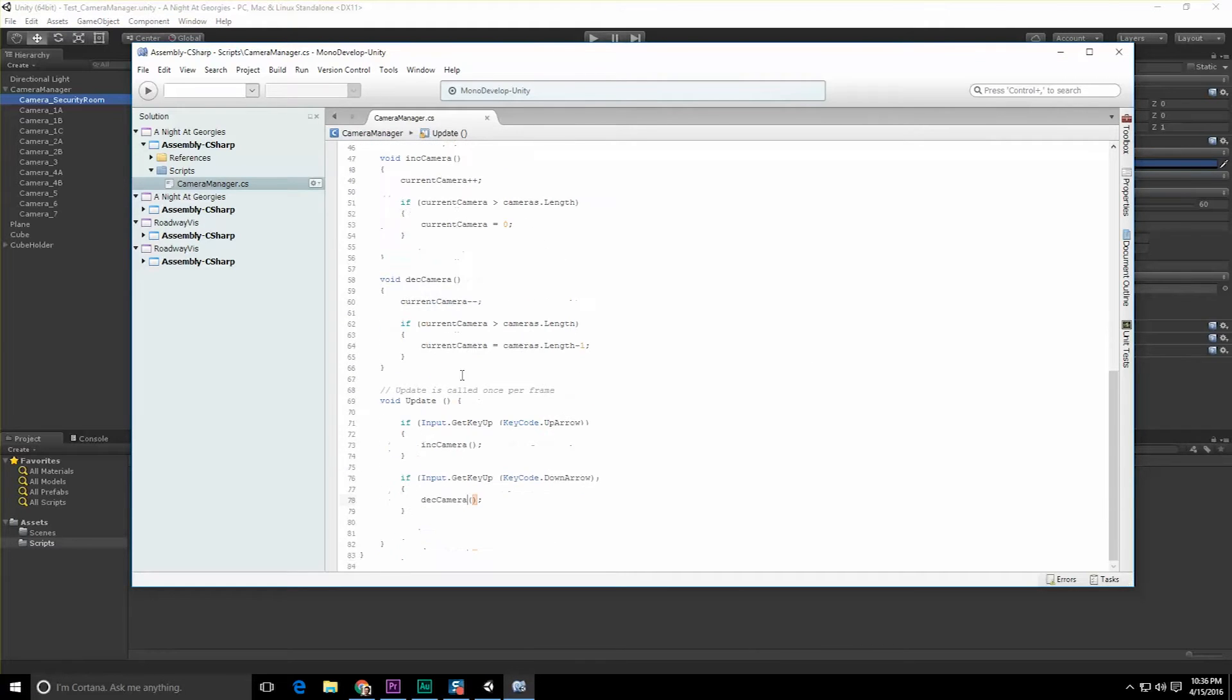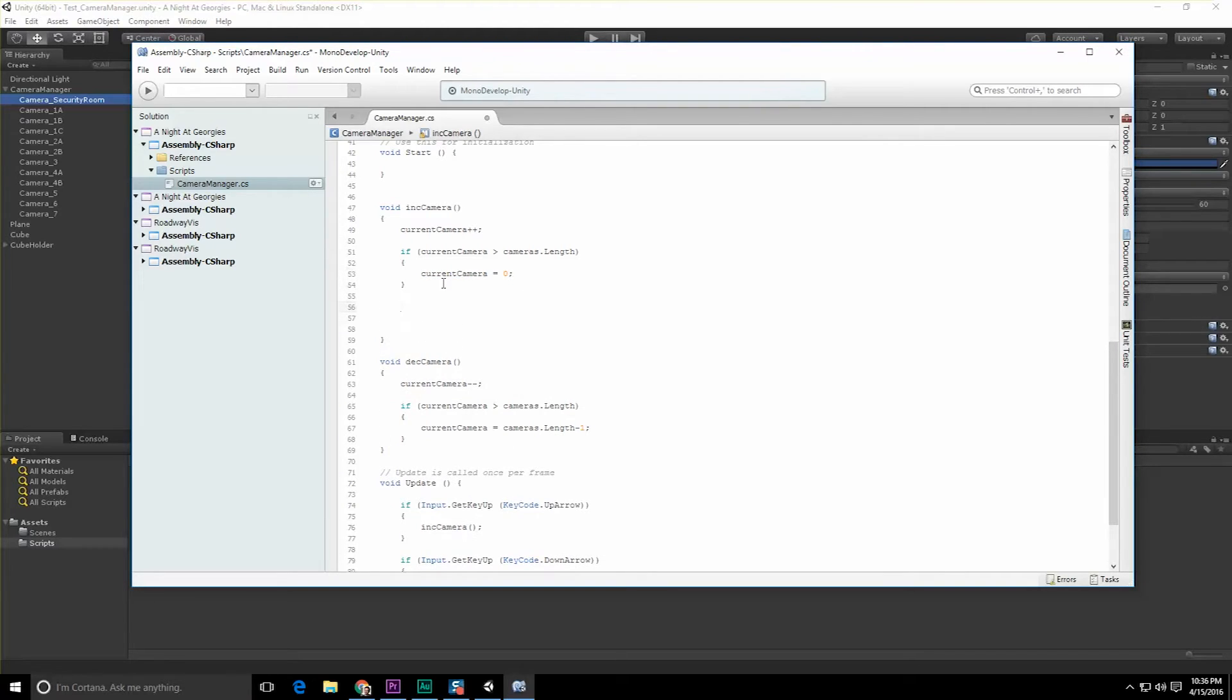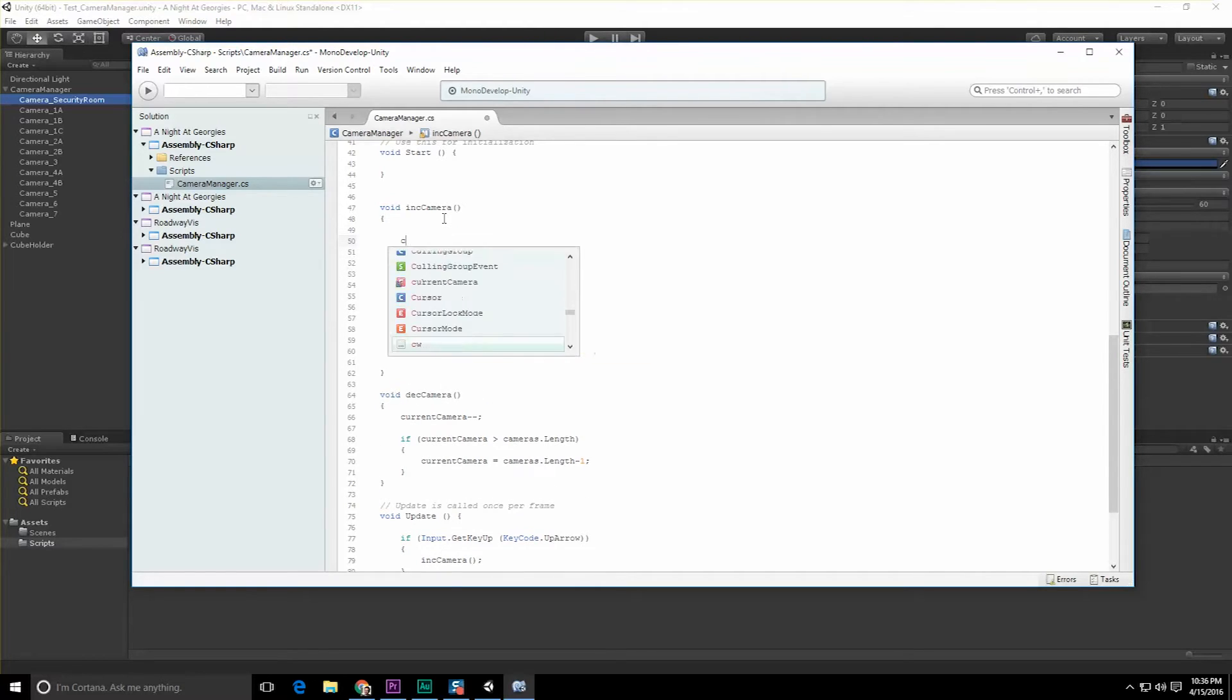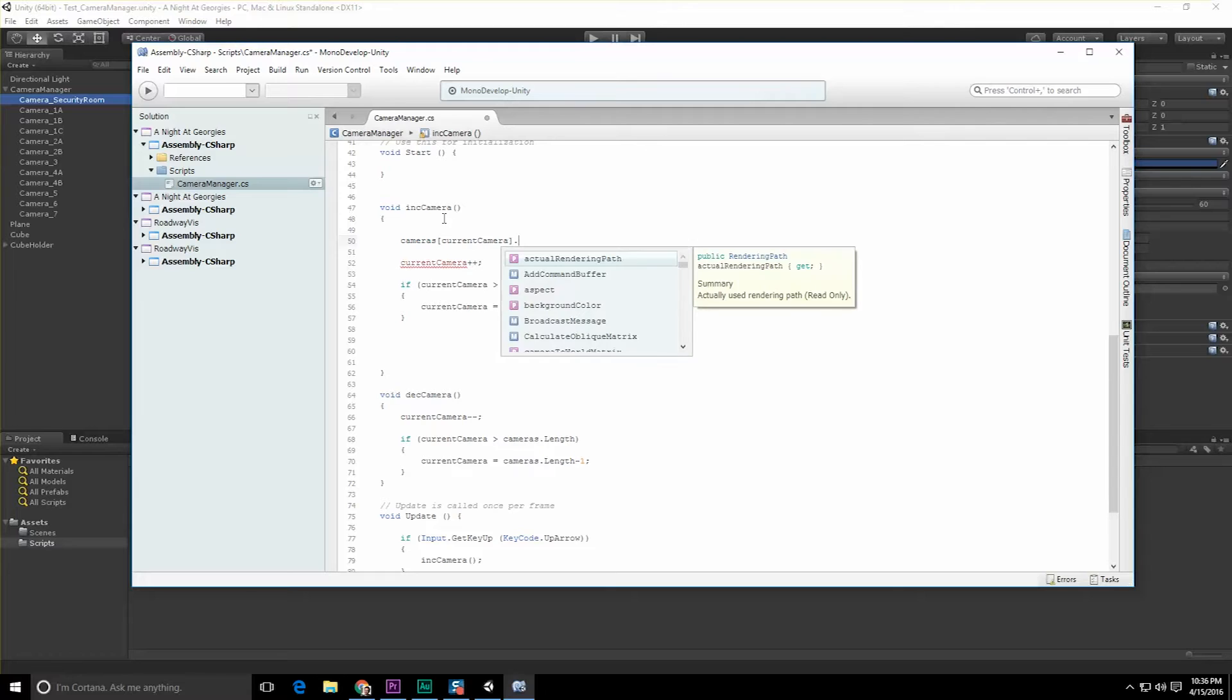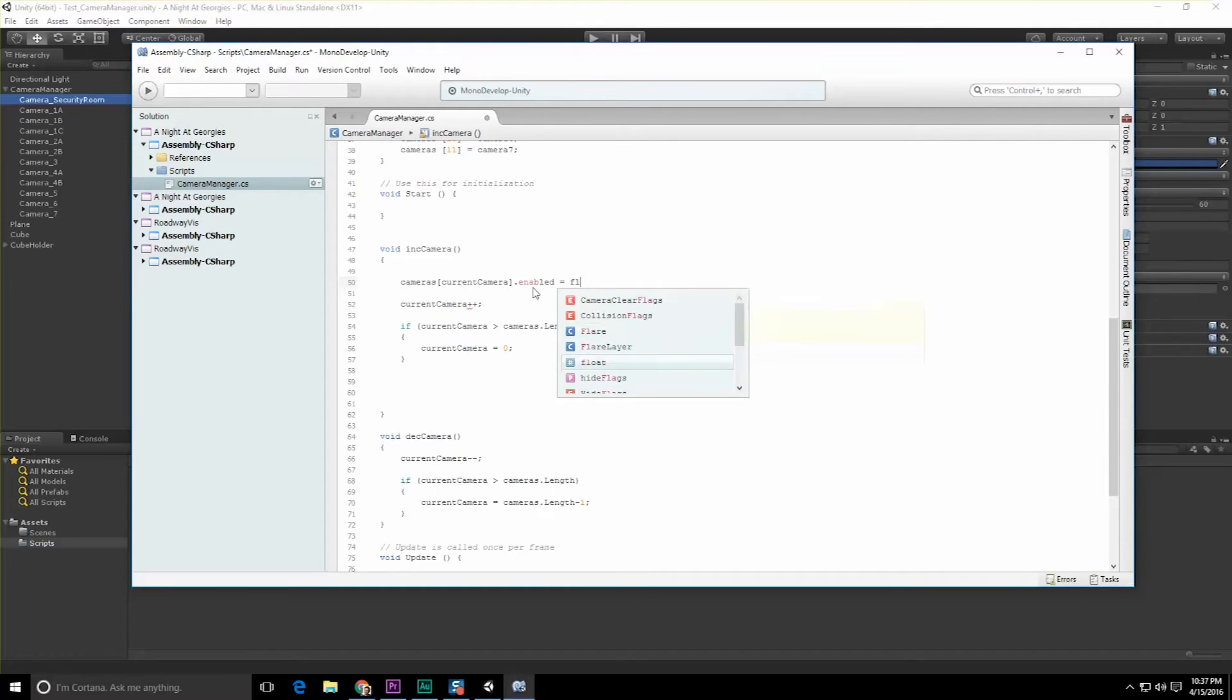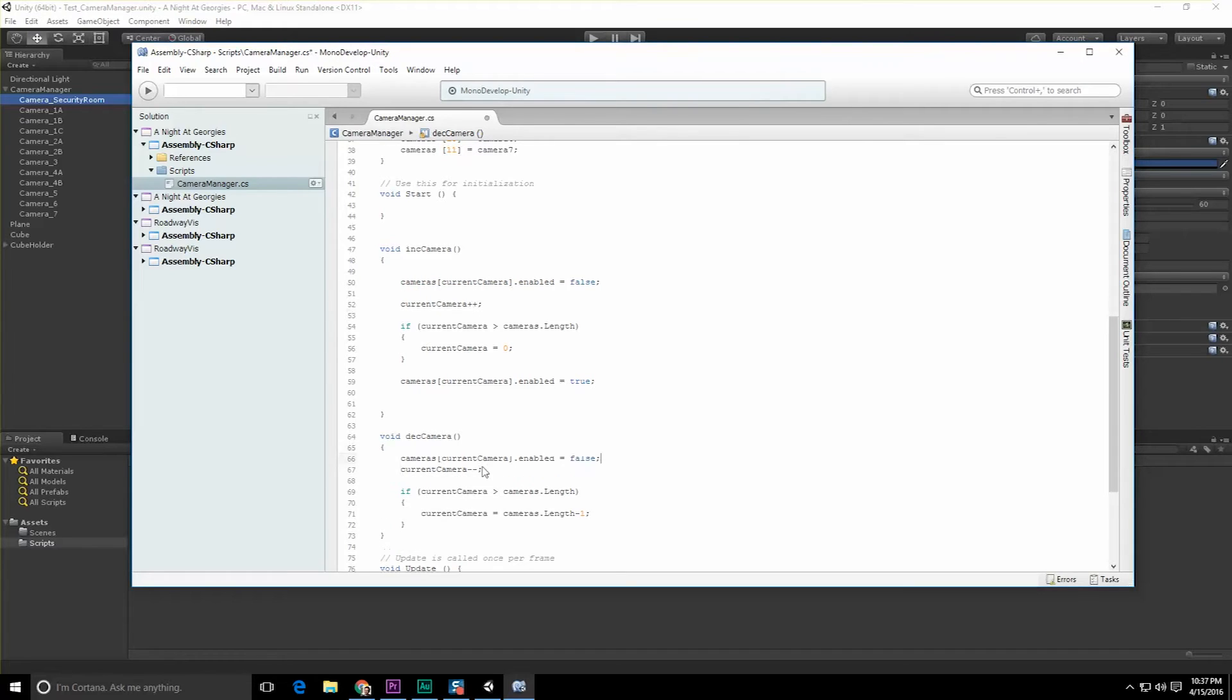When we increment the camera, we not only want to change what camera we're dealing with, we're also going to want to activate it. Before we increment our camera, what we should be doing is cameras[currentCamera].enabled = false. We're probably going to want to turn off that audio listener too, but we'll get to that in a minute. Now we do camera.enabled = true. Let's copy and paste this for the DecCamera as well.